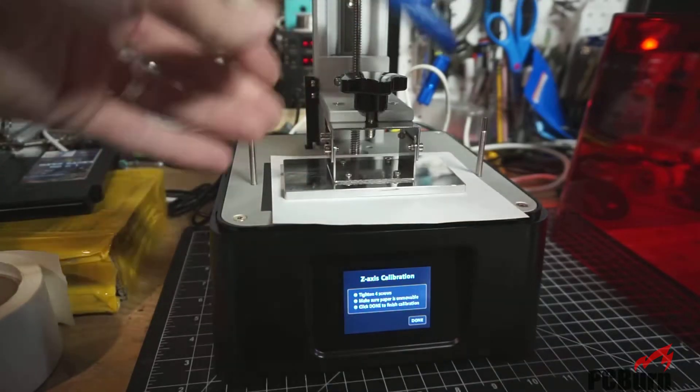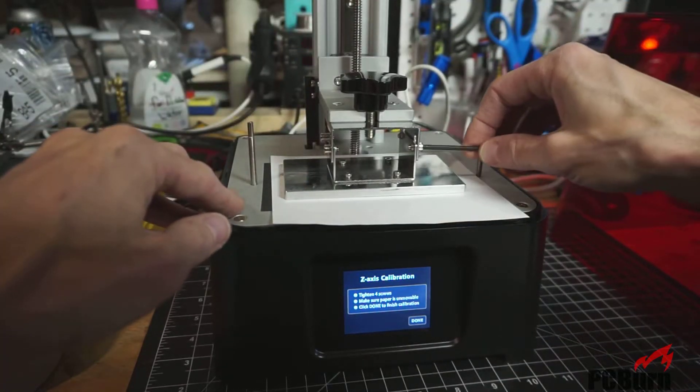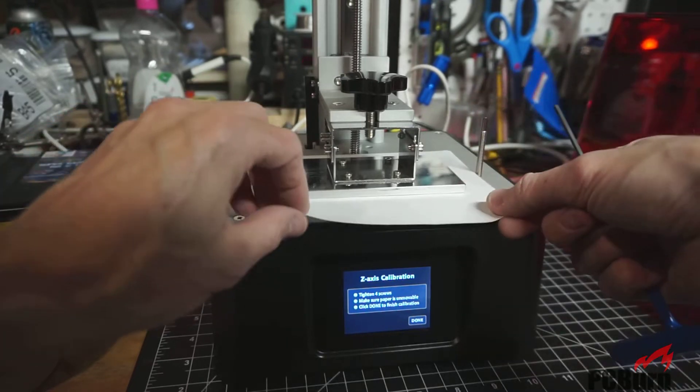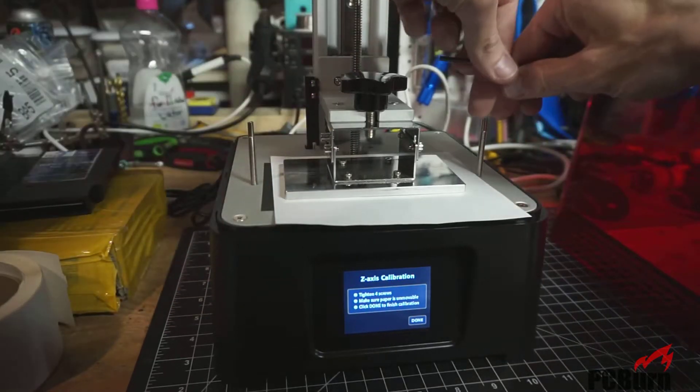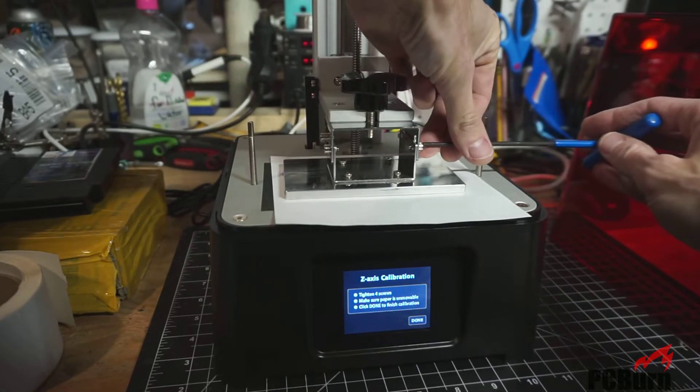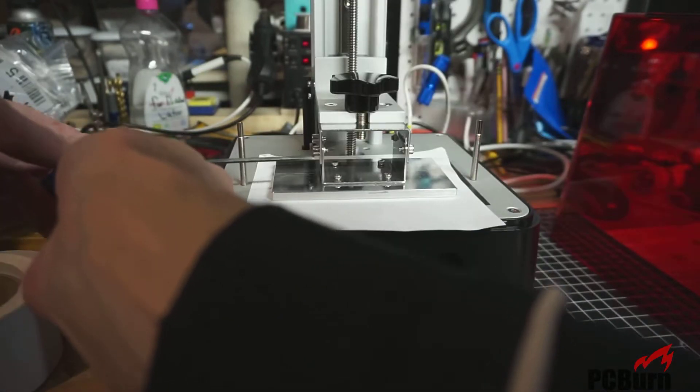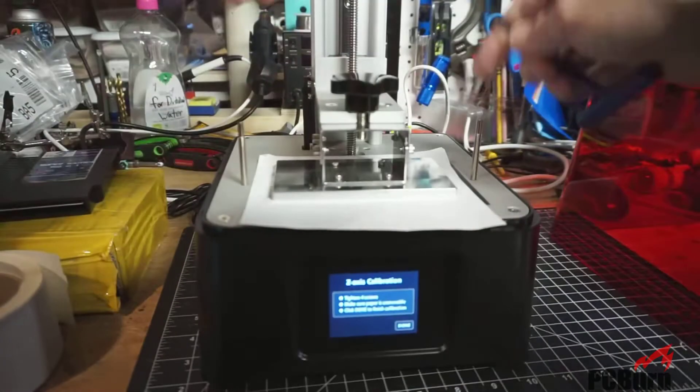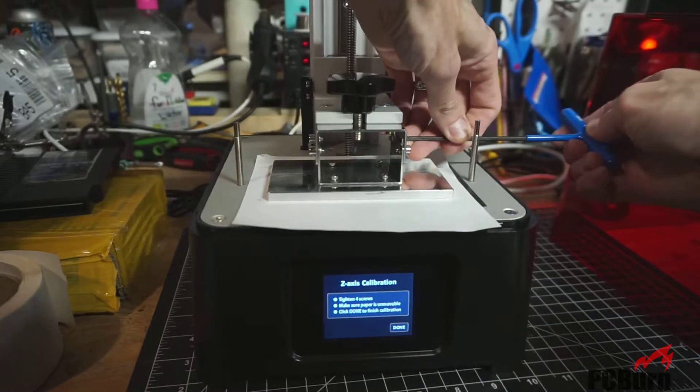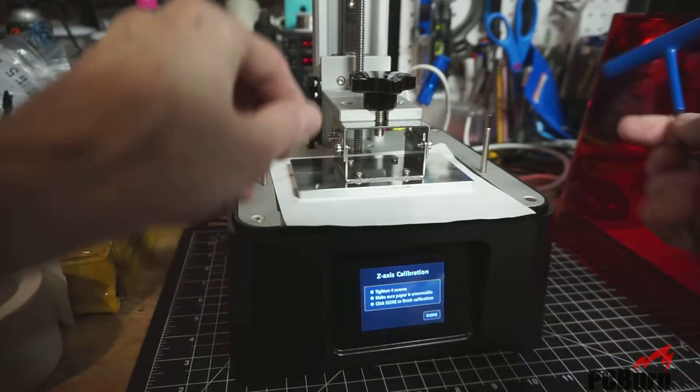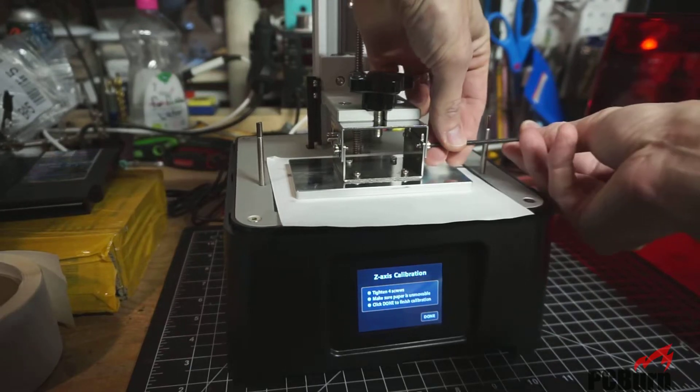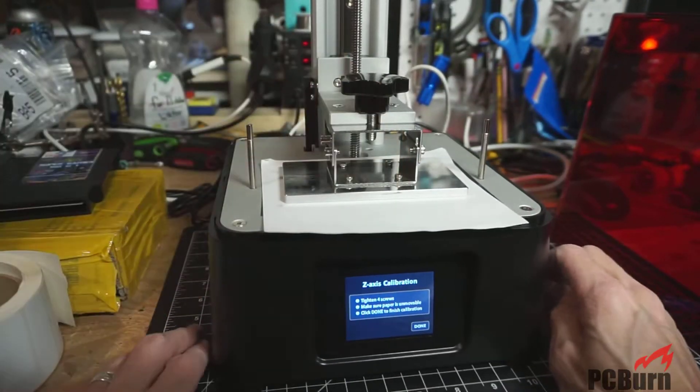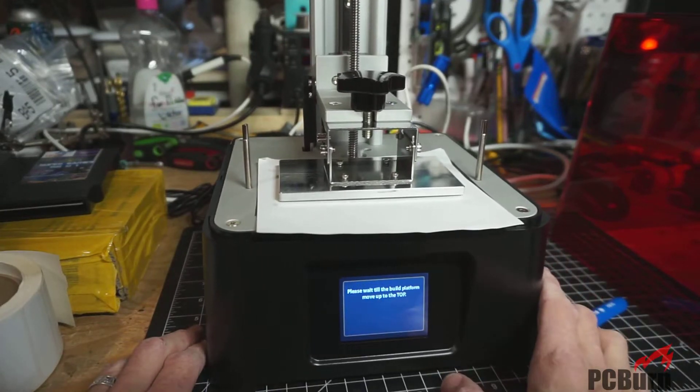With a car engine or something like that, you have an order in which you tighten the screws to make sure that everything gets torqued down properly. There. That's probably about right. Go ahead and tighten those screws up fully. Paper is certainly movable. I'm not sure they actually mean unmovable, but we're going to follow the directions. Seems pretty even. All right. There. That's not movable. And done.